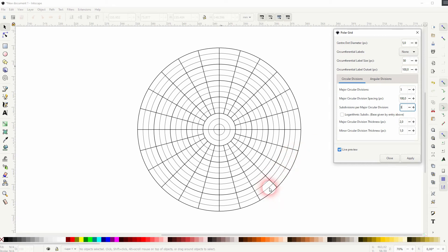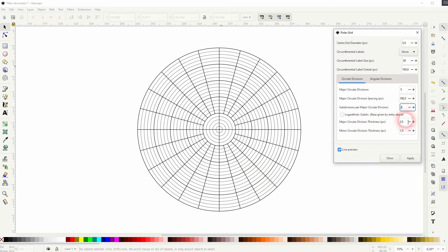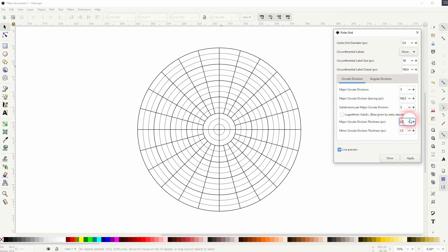We've got subdivisions that you can see. So we don't just have these major circular divisions. We can also create subdivisions. You can adjust it logarithmically, so the subdivisions have then a different spacing.